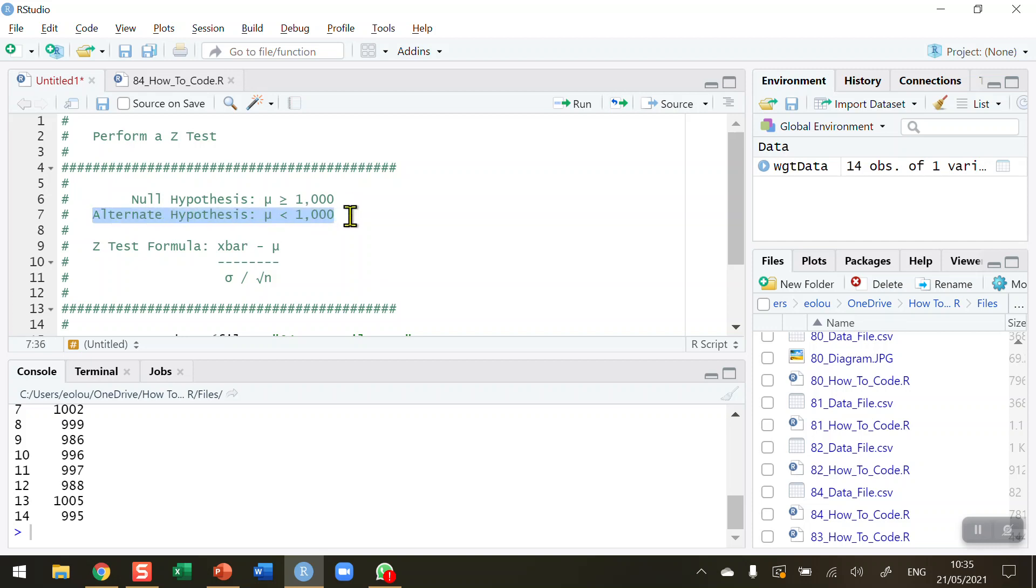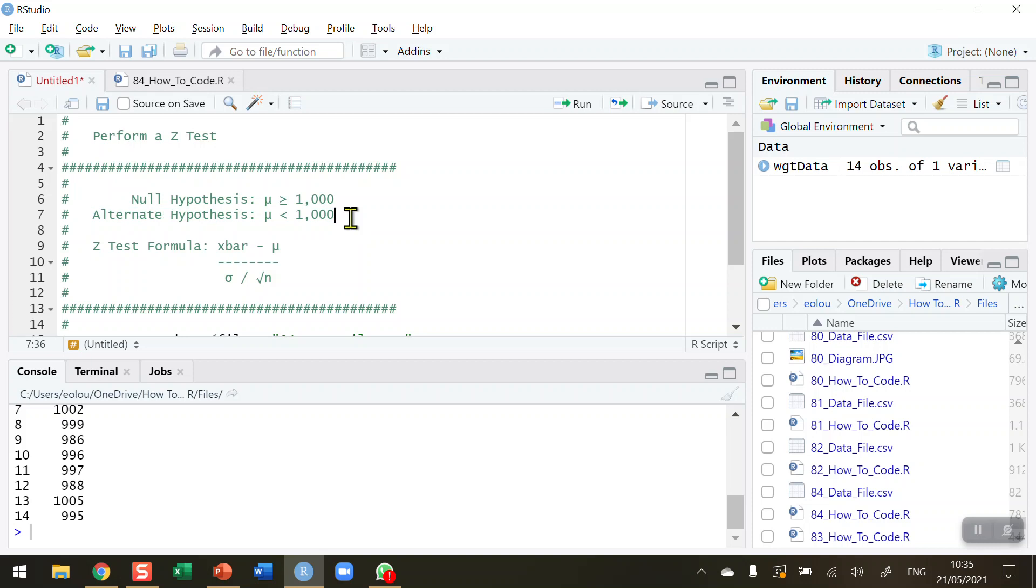Our alternative hypothesis is the opposite of that: that mu, the population mean, is less than 1,000. And if we prove this, we may then need to make changes to the production line in order to increase the weights. So we're testing to see if the packages of food are significantly weighing less than 1,000 grams.